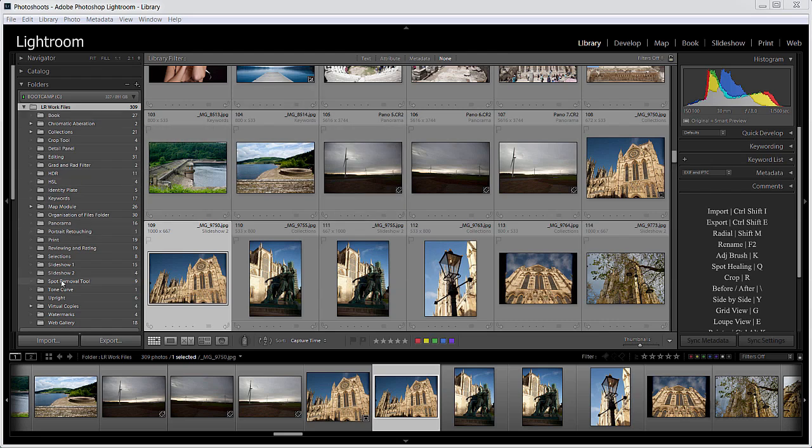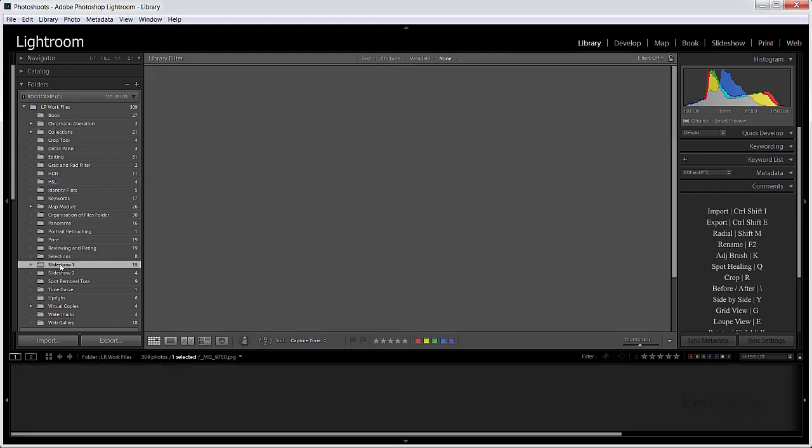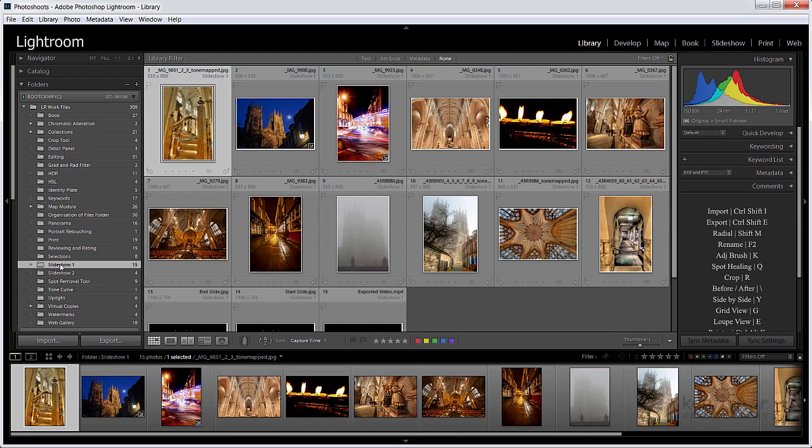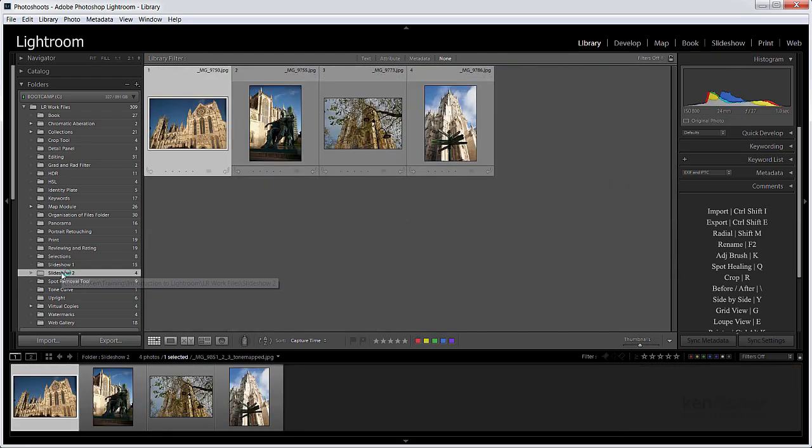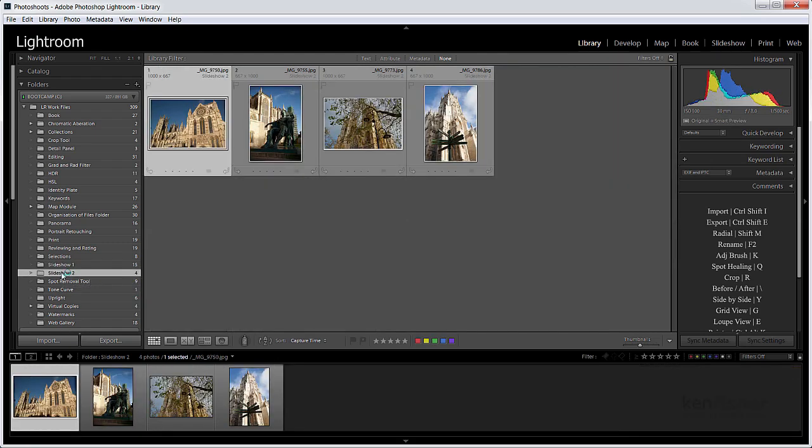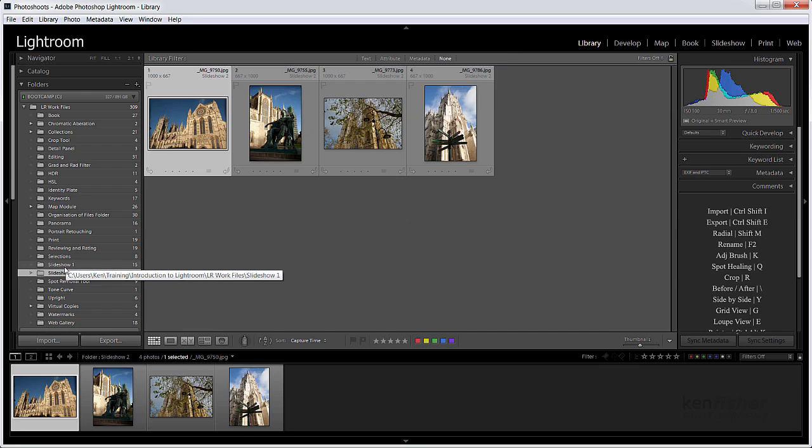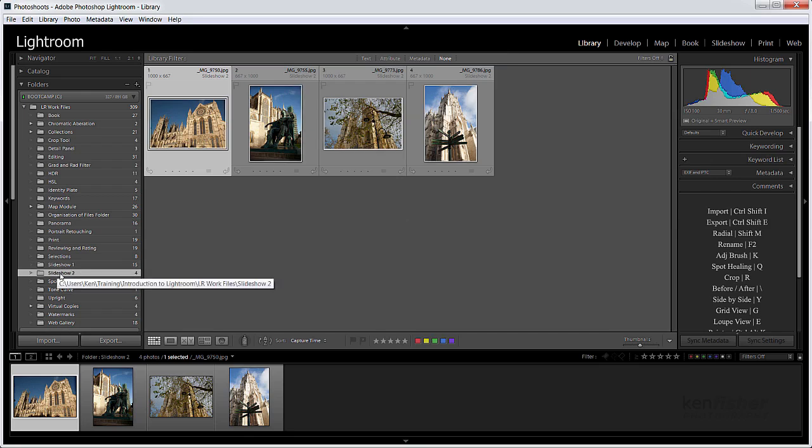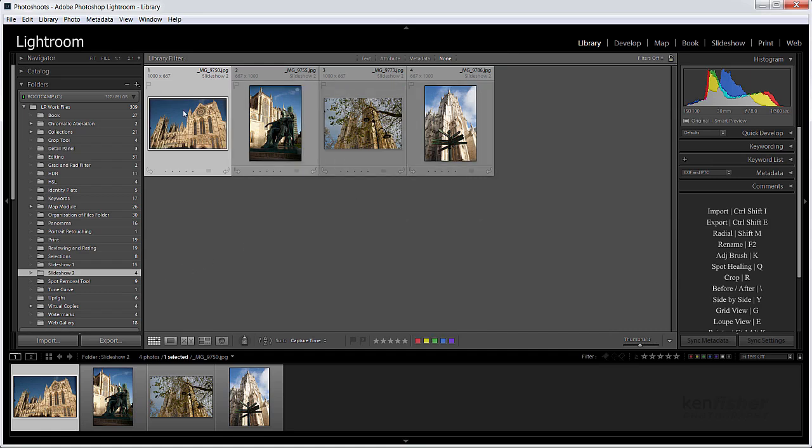Here you can see I've got quite a lot of files in my Lightroom Work Files folder. I've got two here called Slideshow 1 and Slideshow 2. The images are actually in different folders, which makes it a little bit difficult to put them together. What I'd need to do is to create another folder and then put all these images in that folder. But there's a cleverer way of working, and that's with collections.